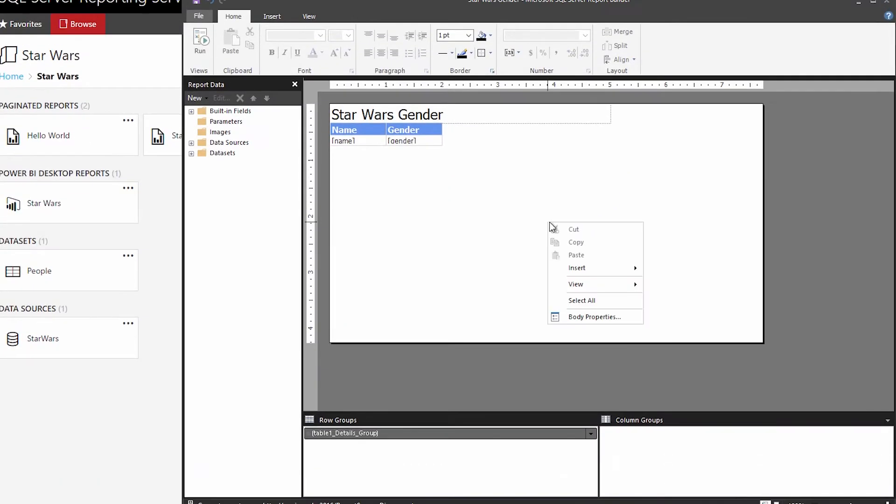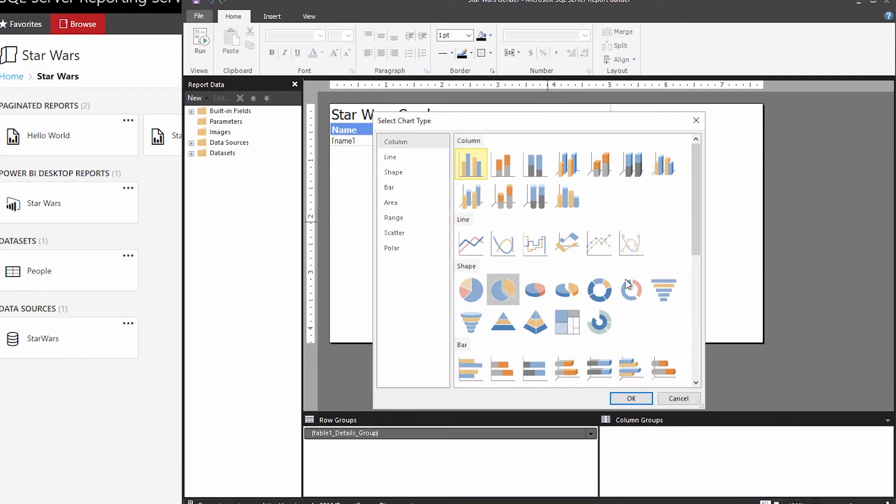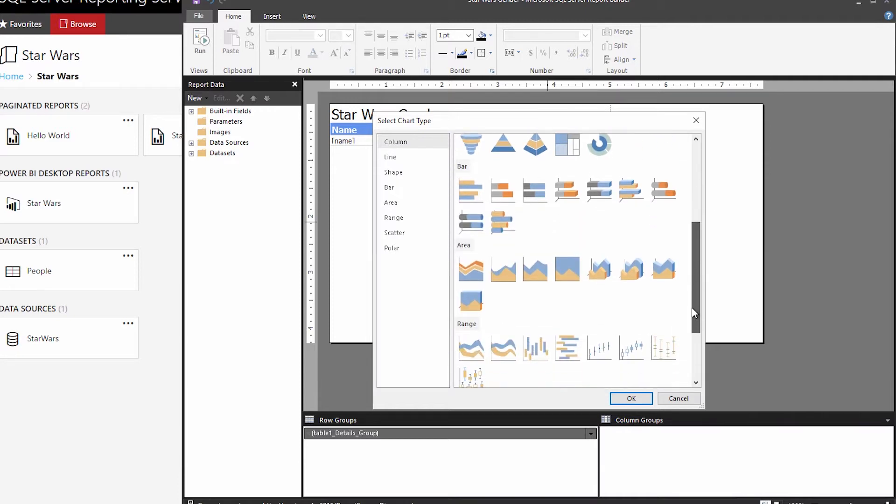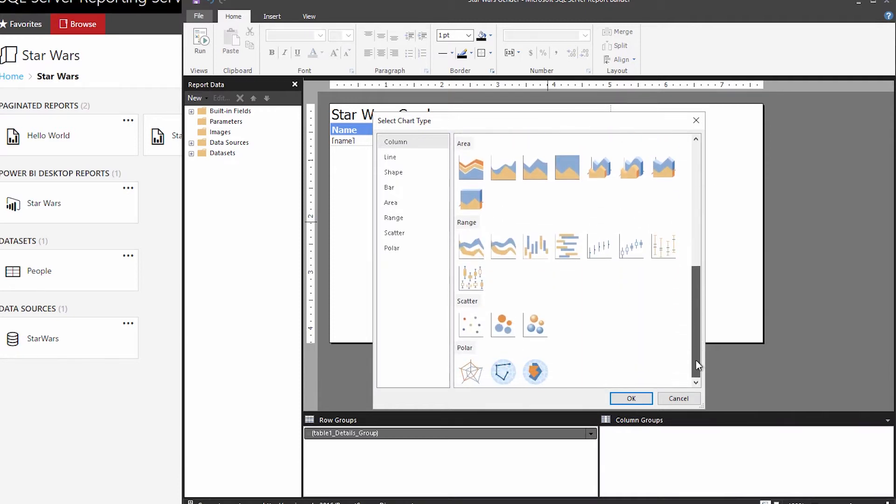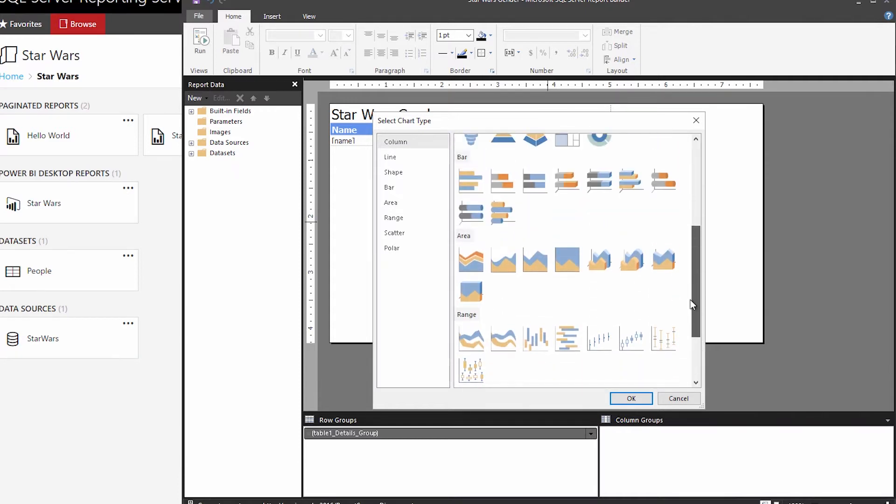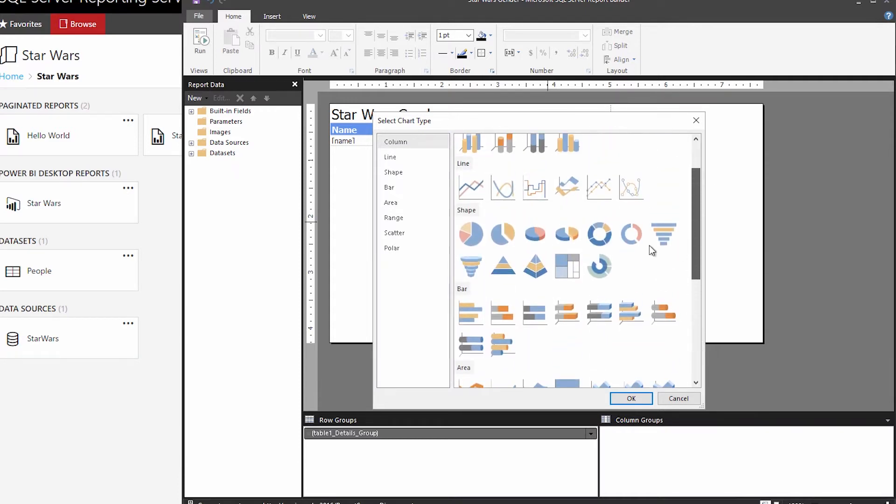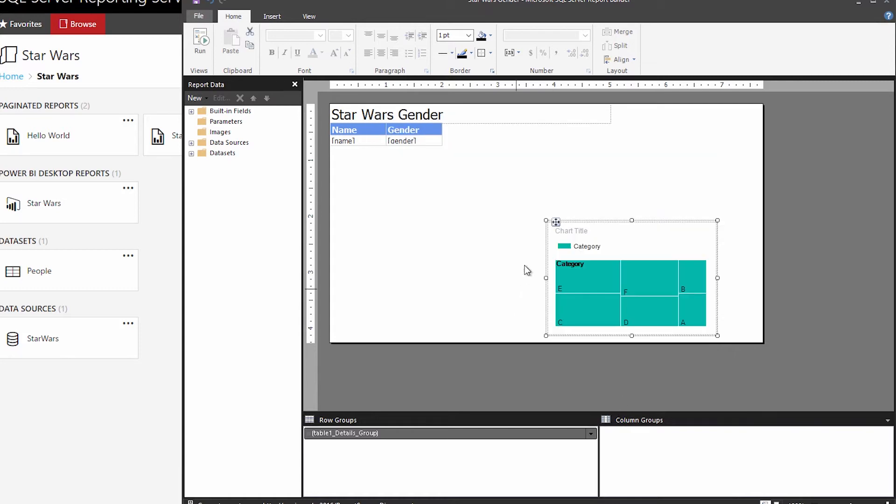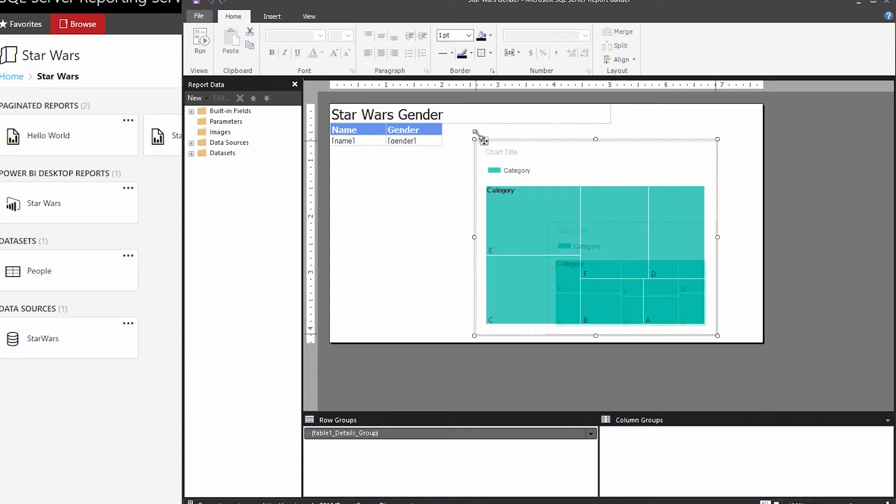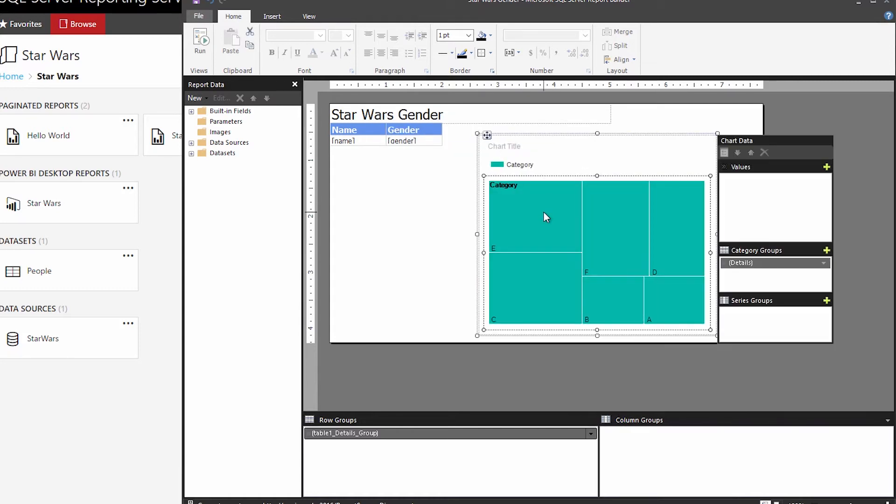These are the ones that have the RDL extension. You can create them inside of Report Builder or you can create them inside of SQL Server Data Tools or SSDT. That's the Visual Studio experience where you can create report projects. These allow for a wide range of visuals including the new tree map visualization.